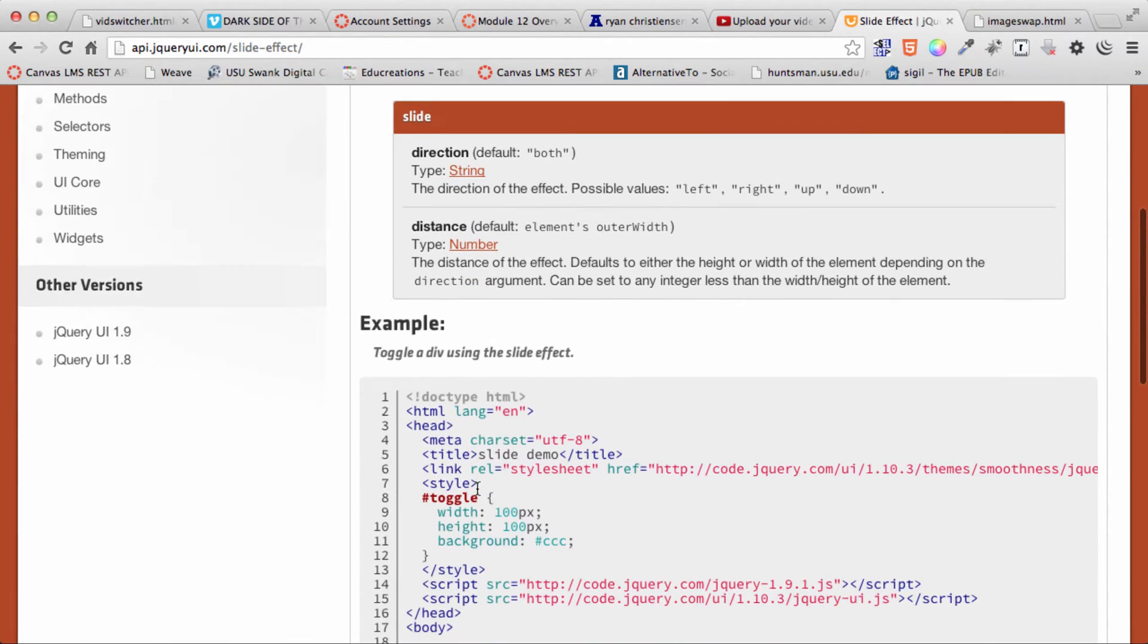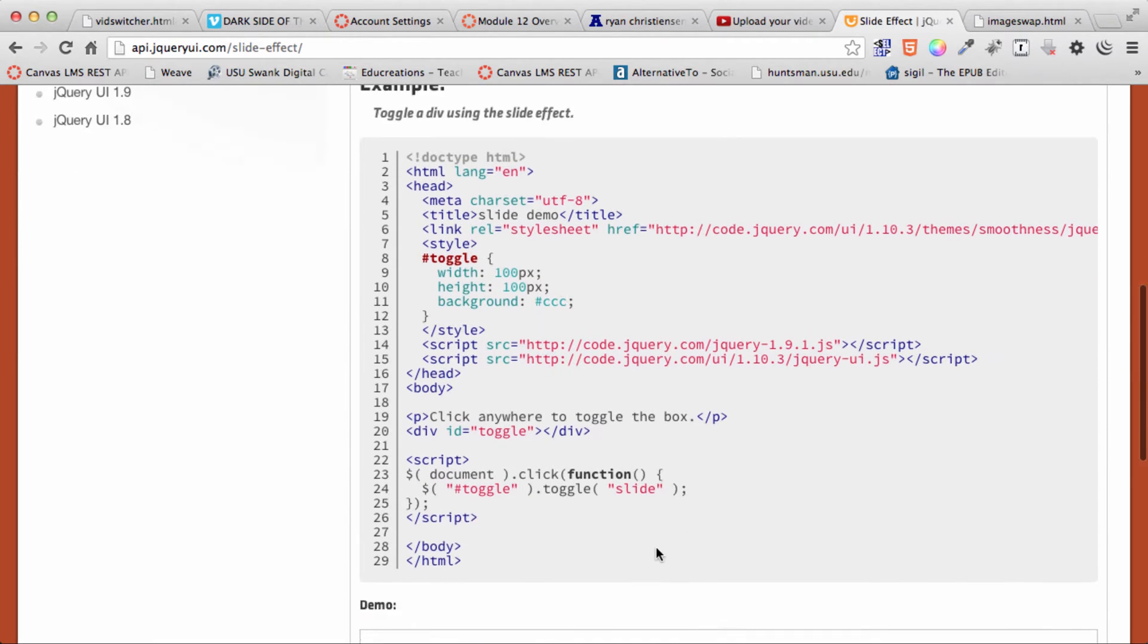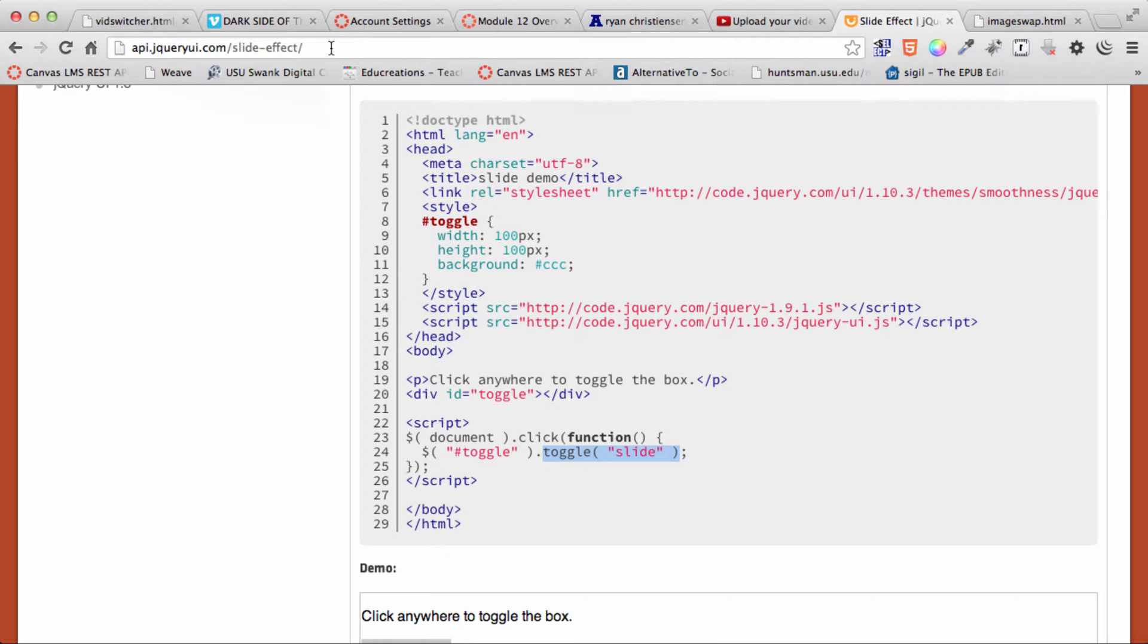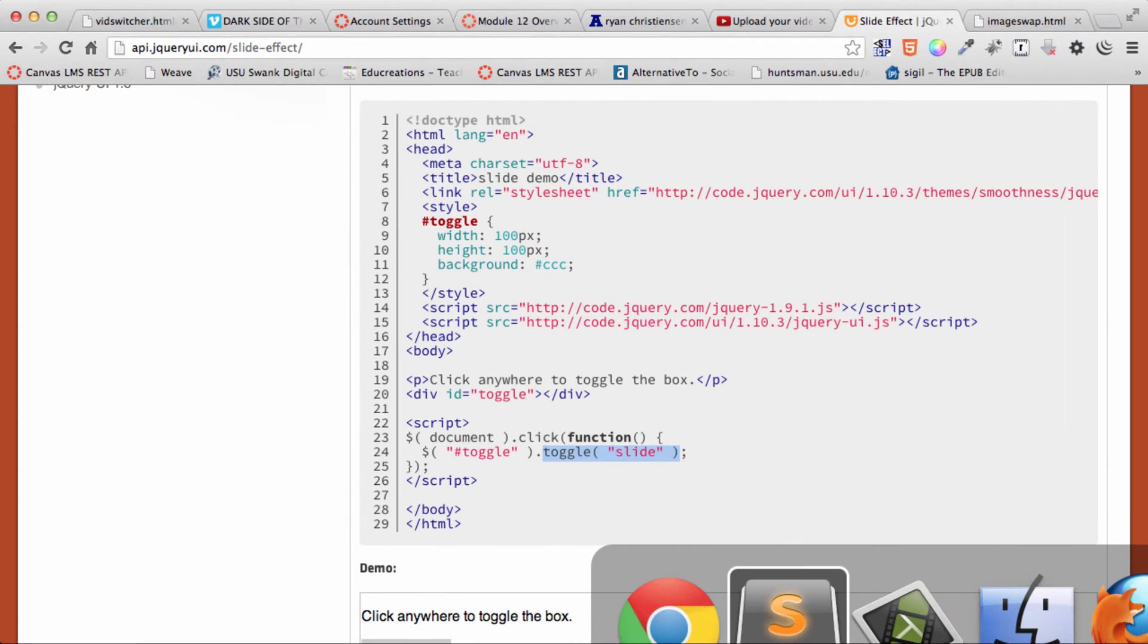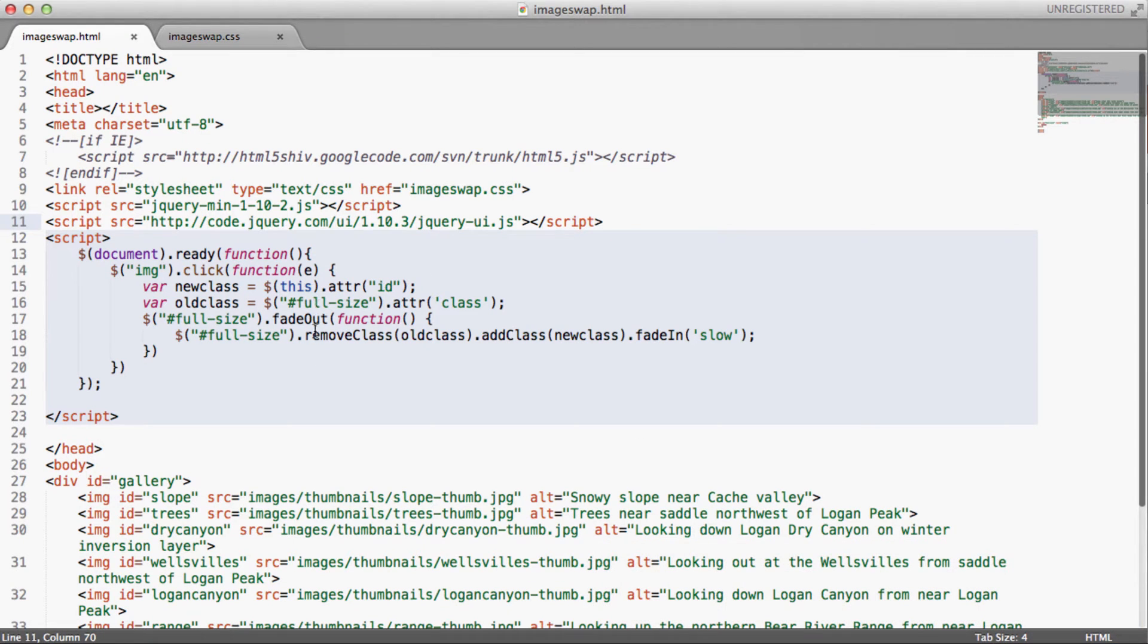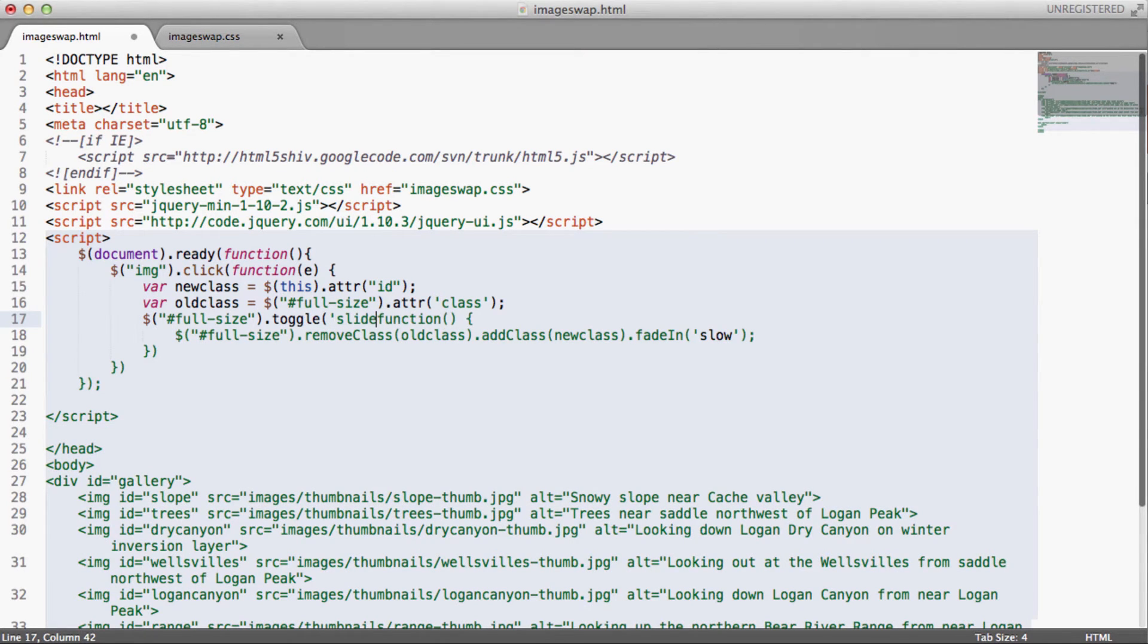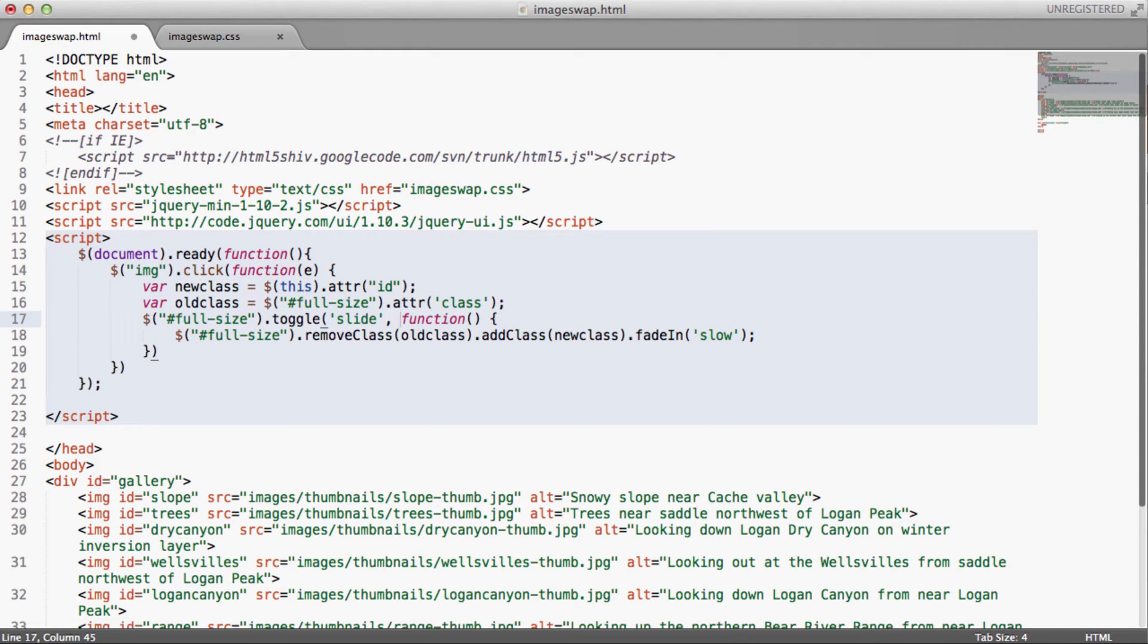Here we see that we need to do just a toggle function, toggle slide. So let's come back to our source code over here. We're going to change from fade out. We're going to put in the toggle function. And then we'll just do slide. And then we'll put a comma and then it'll do a toggle function and then it'll execute the function that follows.